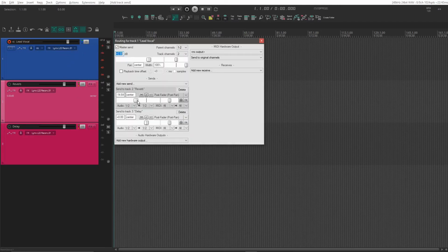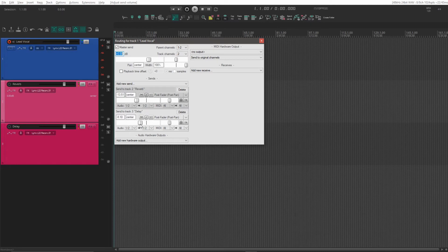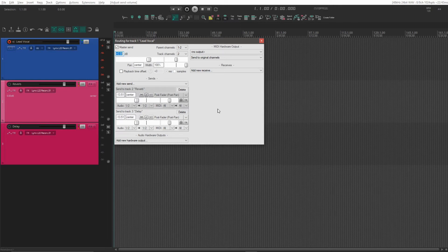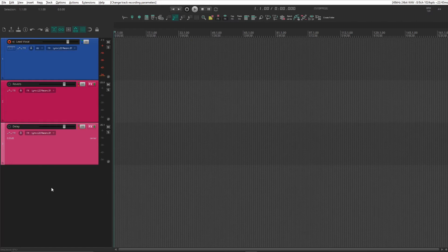The challenge here is that I use latency-free monitoring on my interface, so our sends to the reverb and delay need to be set as pre-fader. I then pull down the volume fader on the vocal track so I don't get double signals in my ear while I'm recording.